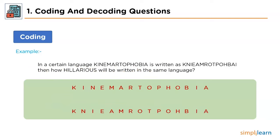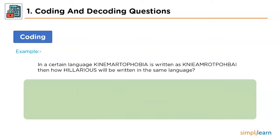If you compare both these strings with one another, you'll see that the logic of encryption is pretty clear. After every character, the next two characters are interchanging their positions. As we have found the logic of coding, the next step will be to apply it to the question string, that is 'hilarious'.